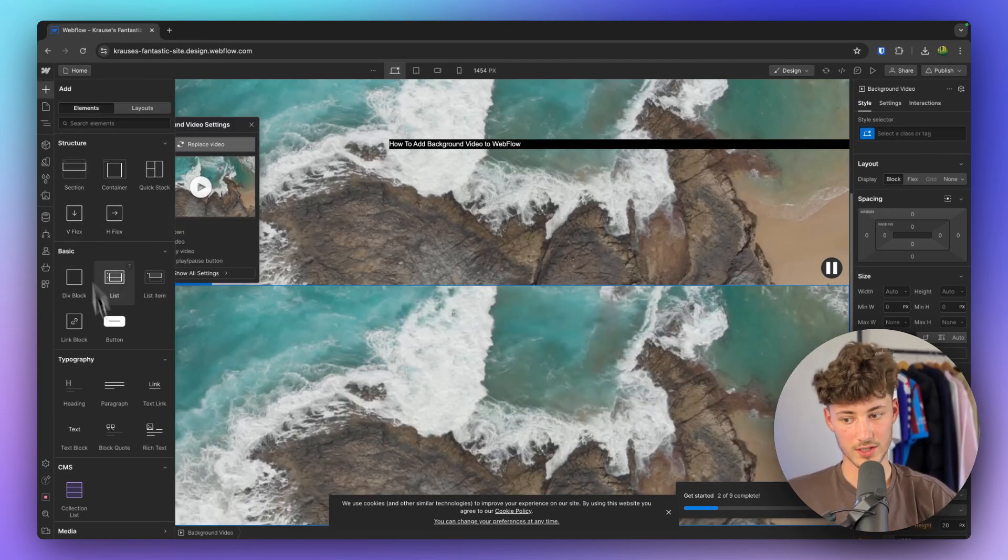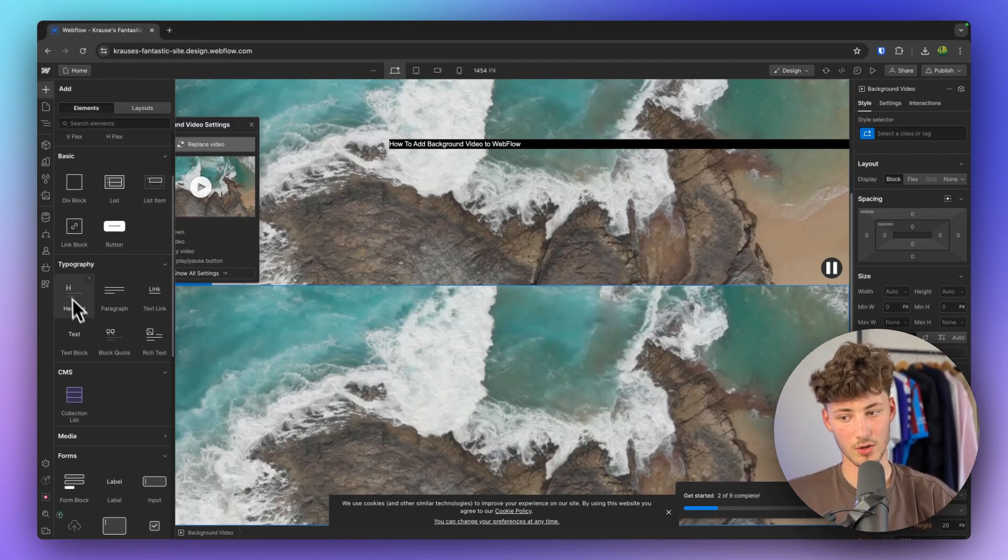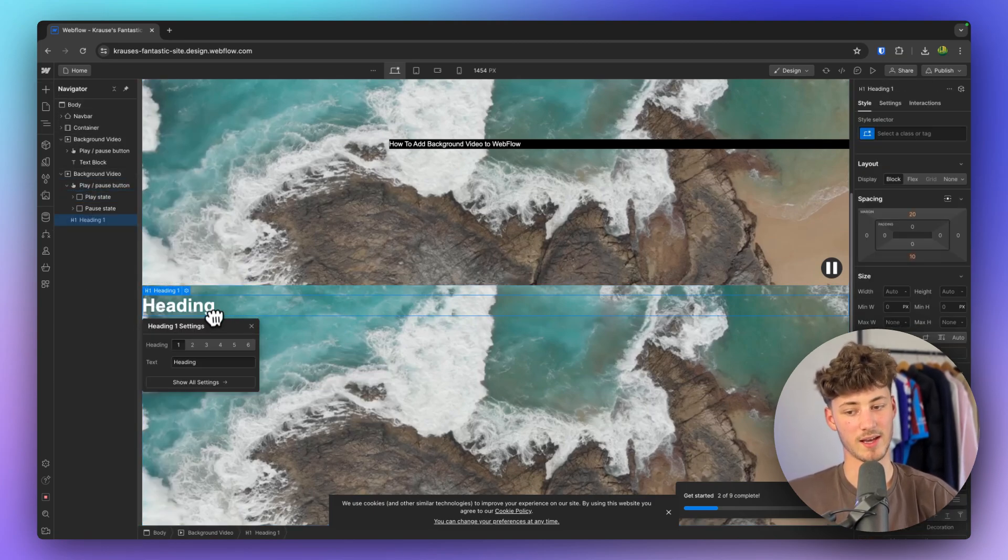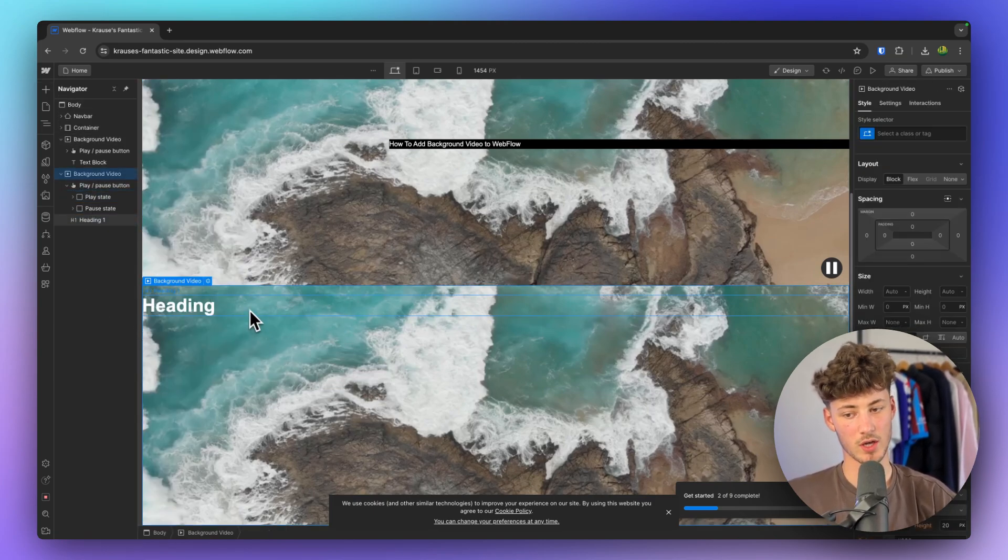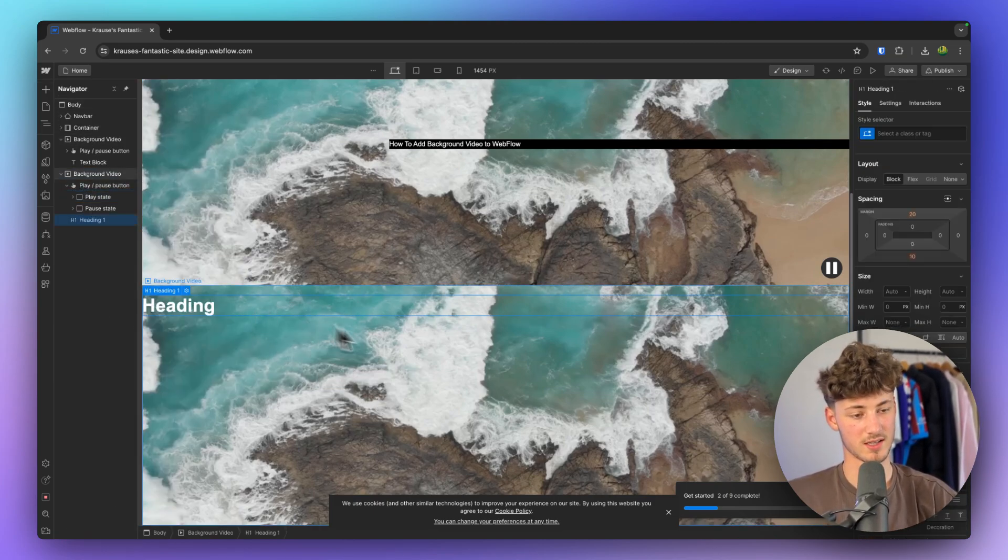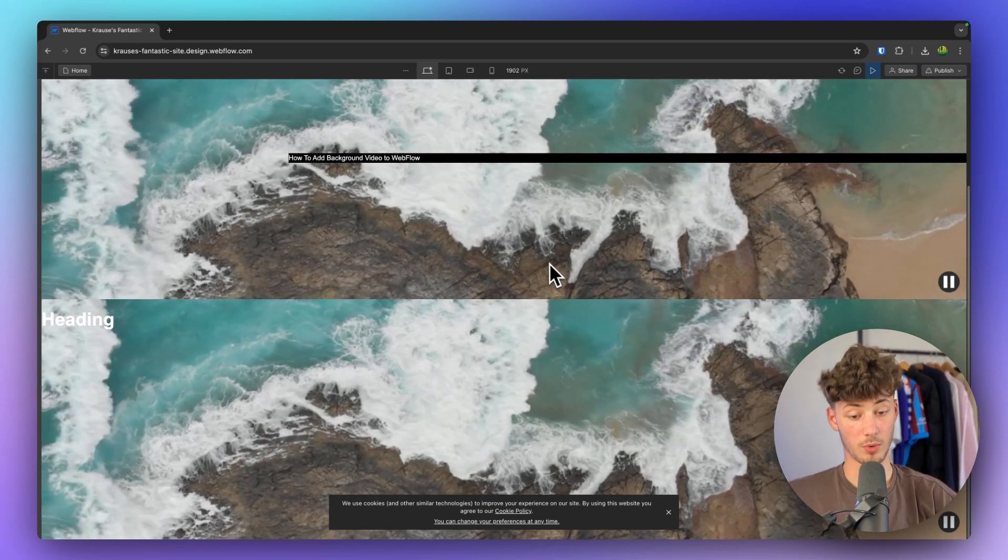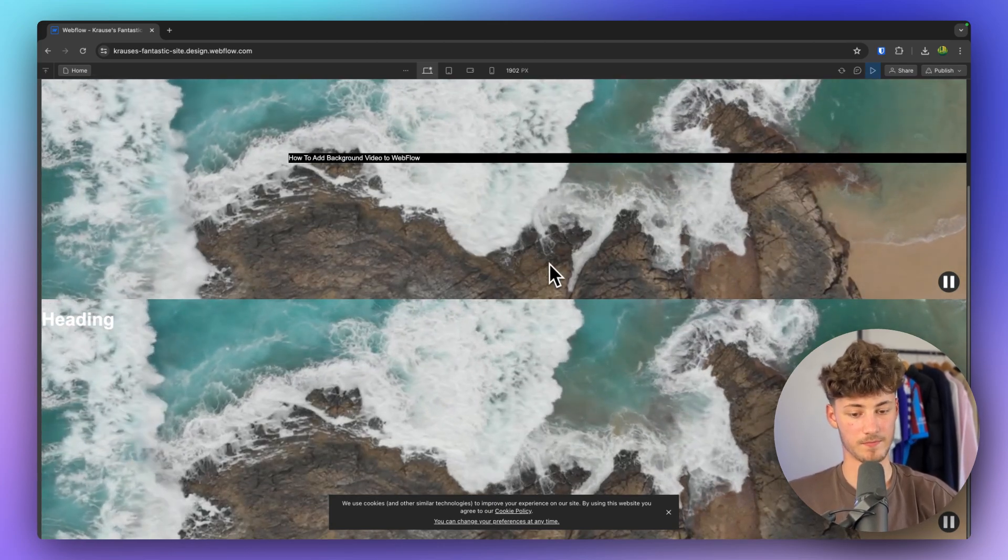Please note that although this is paused right now, this is going to show as playing later on and as you can see, now we can also put stuff in front and if we are now going to preview this, this is going to work perfectly fine.